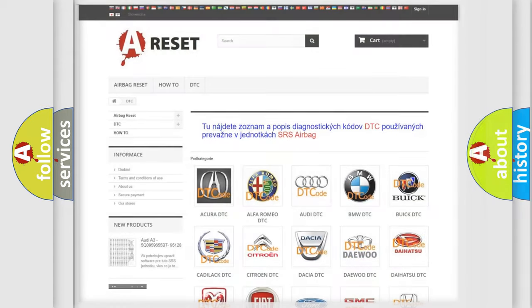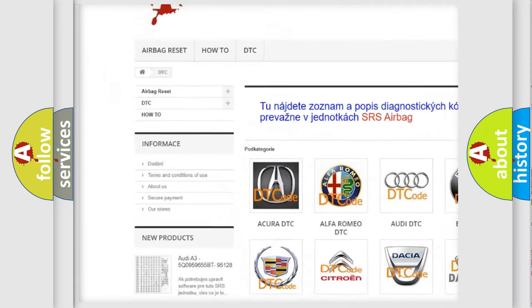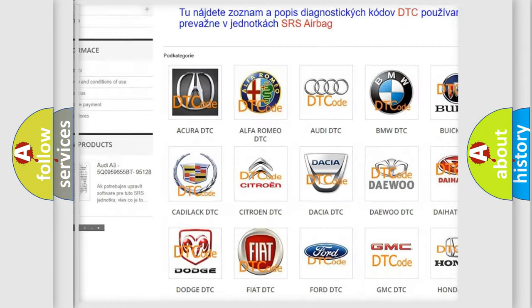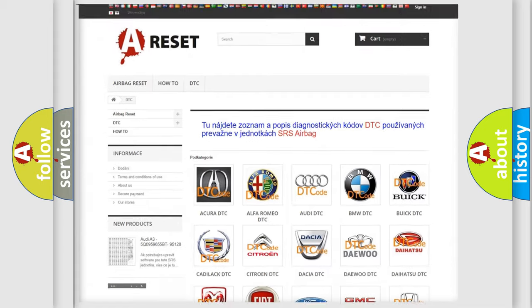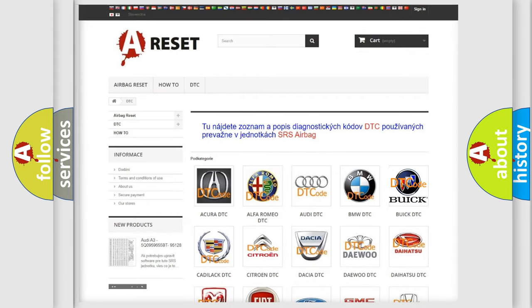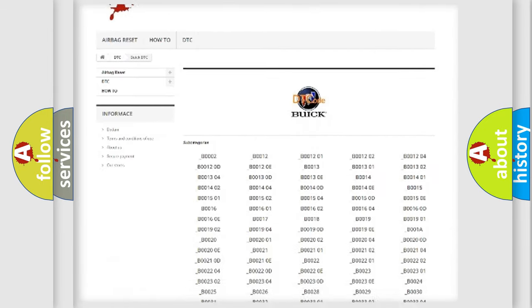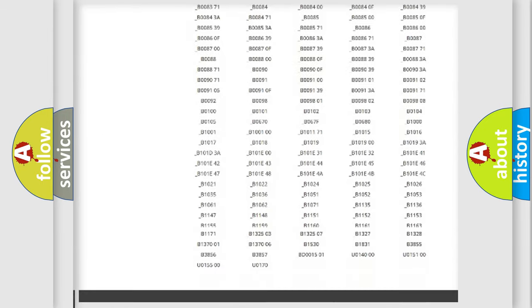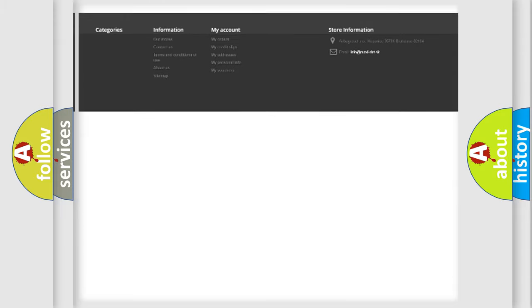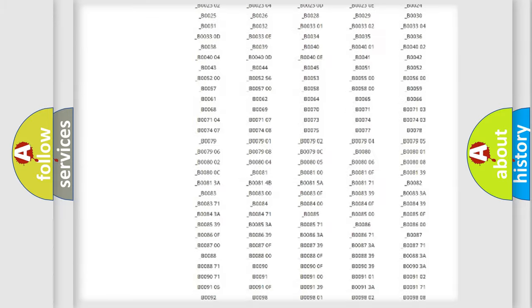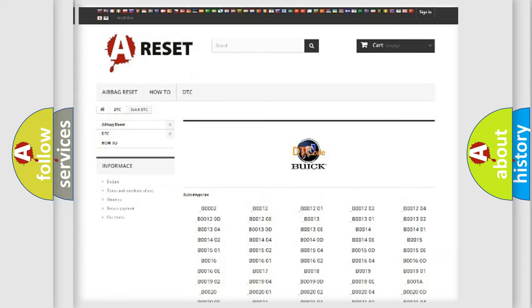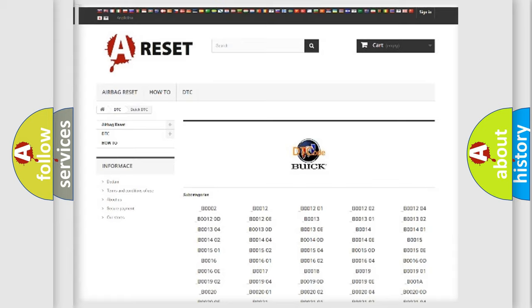Our website airbagreset.sk produces useful videos for you. You do not have to go through the OBD2 protocol anymore to know how to troubleshoot any car breakdown. You will find all the diagnostic codes that can be diagnosed in Buick vehicles, and also many other useful things.